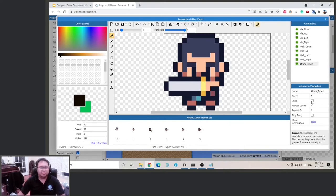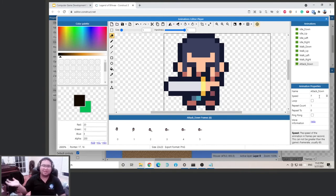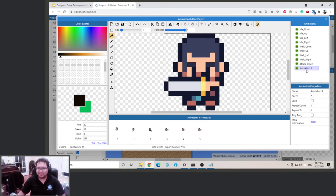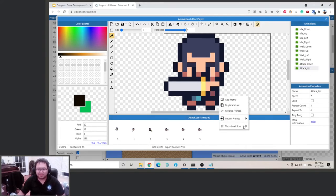Important: do not click loop here. If you click loop, this animation would never finish, and we don't want our character to keep attacking. We only want them to attack once whenever we click the button. So do not click loop. Now we're going to duplicate this and do attack up, replacing the frames with the attack up strip — six frames.